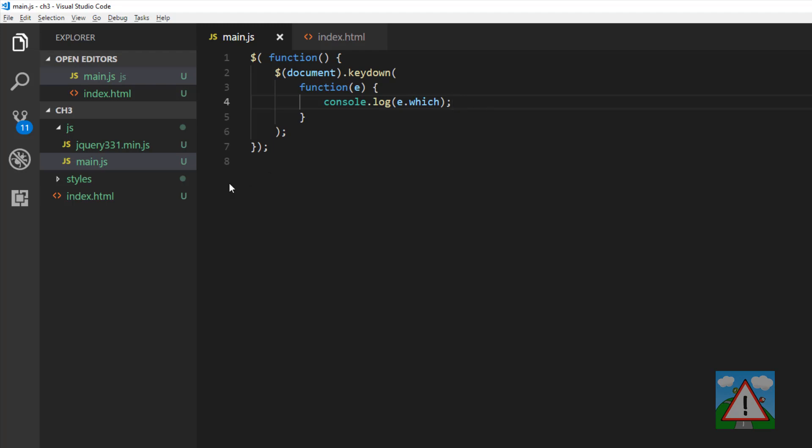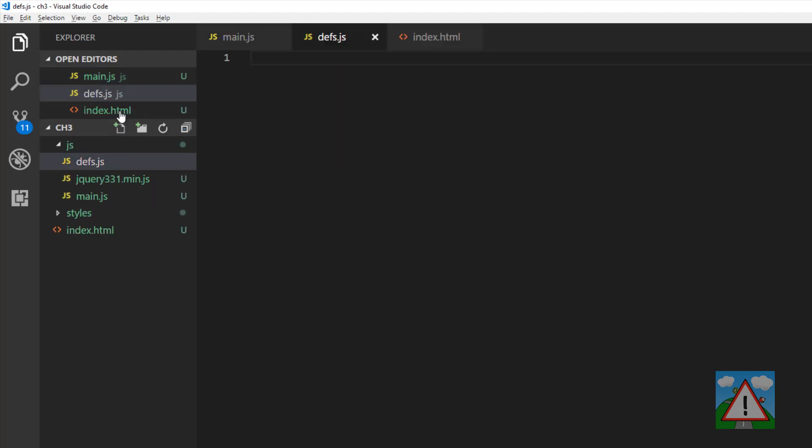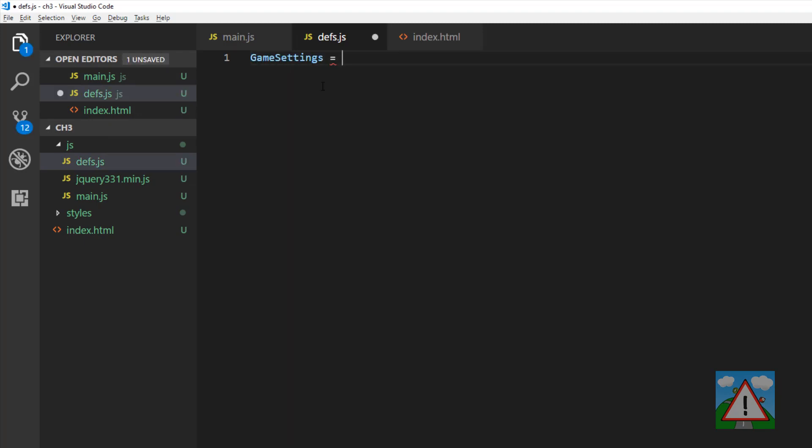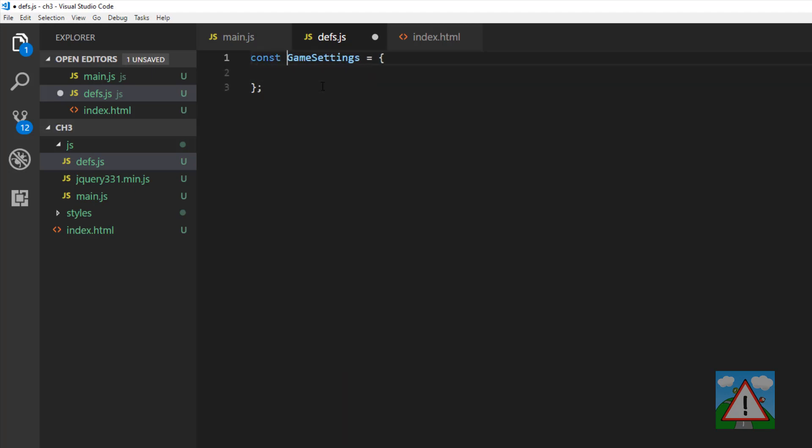So we're going to make a new file in our JavaScript folder called defs.js. And in here we're going to store all of our definitions and settings. The first one we're going to make is called game settings. And that's equal to an object. And we're also going to make this a constant.